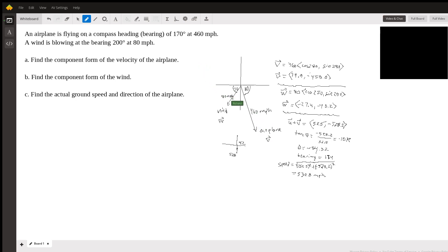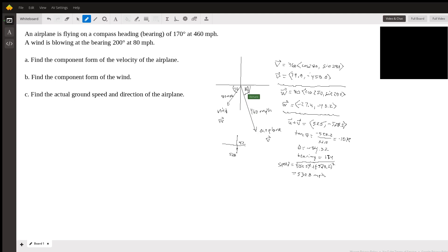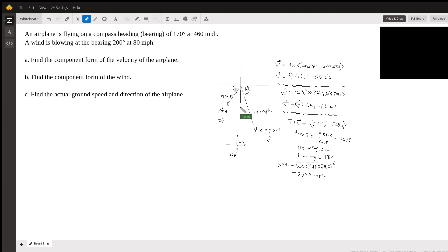So we have to turn these vectors into what's called component form, and you can see here this was done in this step up here. It's 460 cosine 280, sine 280. You can see that the magnitude is 460 — that's going to be 280 degrees. If you start here and go around, that's 90, 270, and then 280. So we're starting at zero, 90, 180, 270, and then 10 more. That's where the 280 comes from.